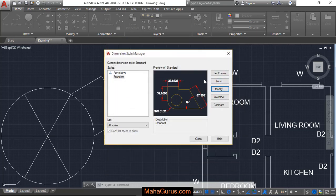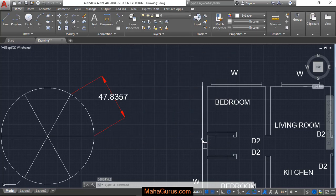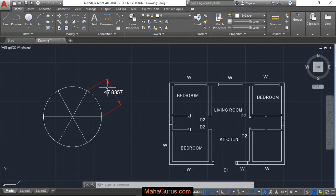To confirm it, click on set current and then close. So as you can see, this dimension is now visible.